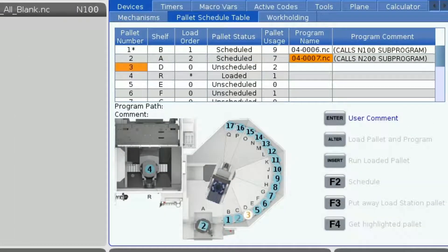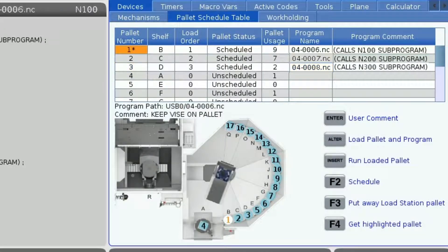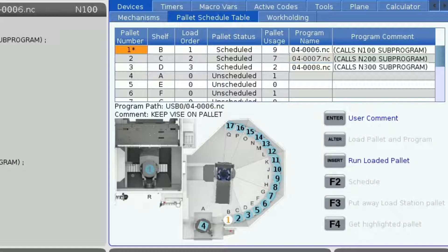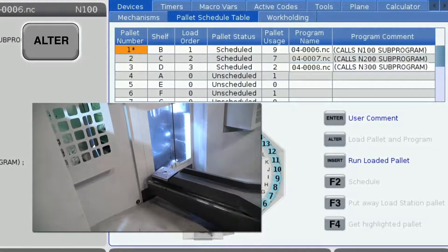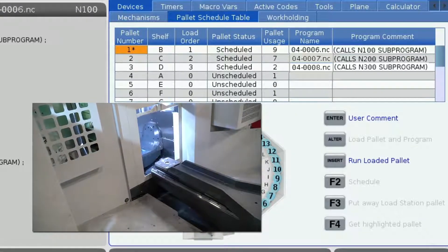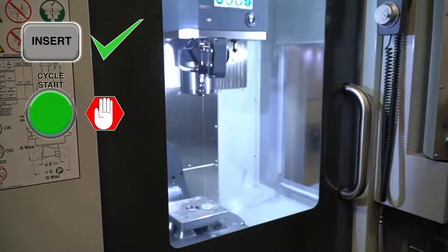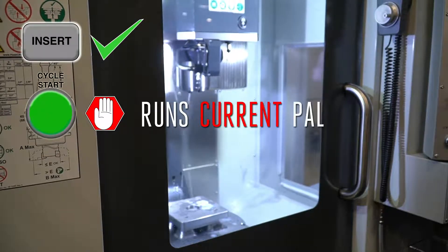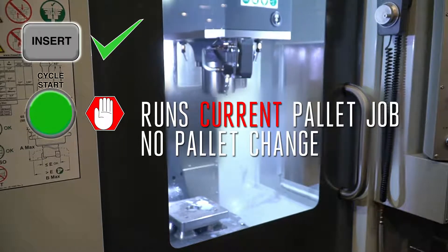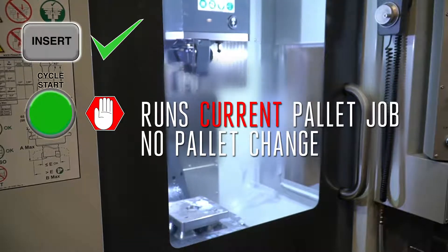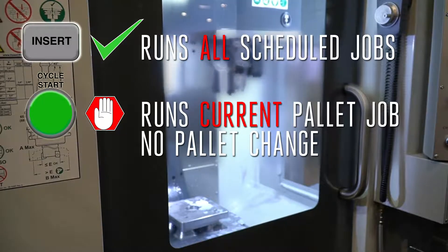With pallet 2 loaded, I can repeat this process until all three of my pallets are loaded. With all my pallets loaded, I'll select my first scheduled pallet, pallet 1. I'm going to press Alter and this will load the part and the program into the machine. Once it's loaded, I'm going to press Insert to run the program. If Cycle Start is pressed instead of Insert, the M199 will act like an M30 to end the program but it will not command a pallet change. Using Cycle Start, we can run individual programs one part at a time, whereas Insert will initiate the scheduled unmanned machining cycle.